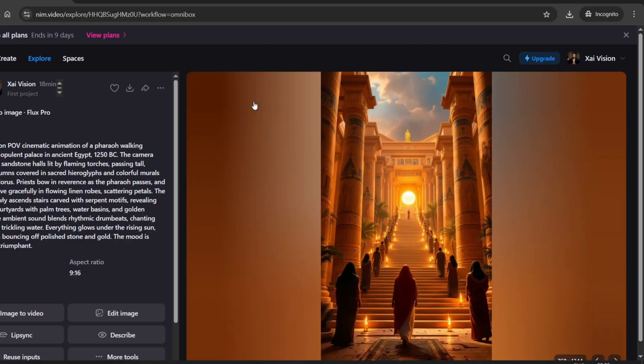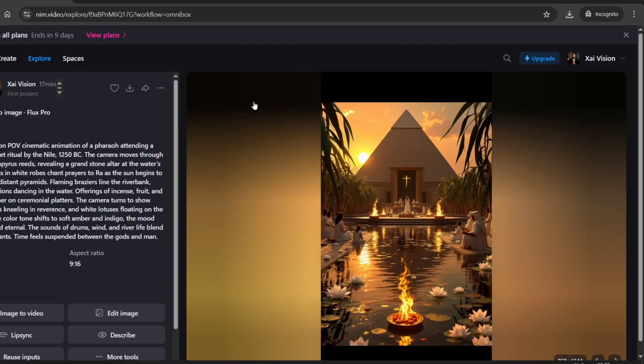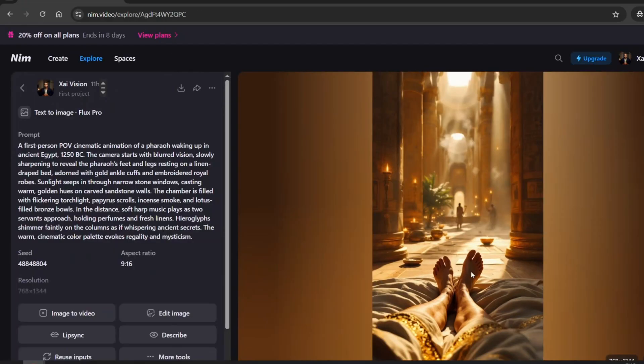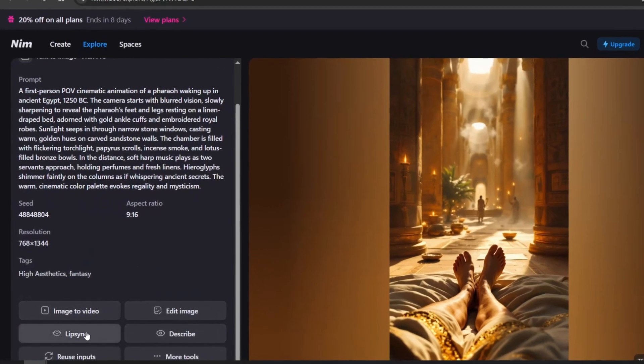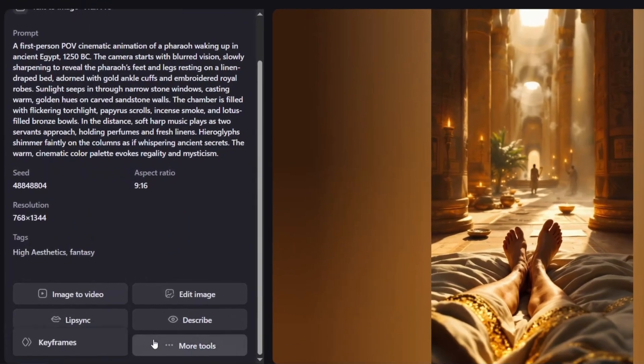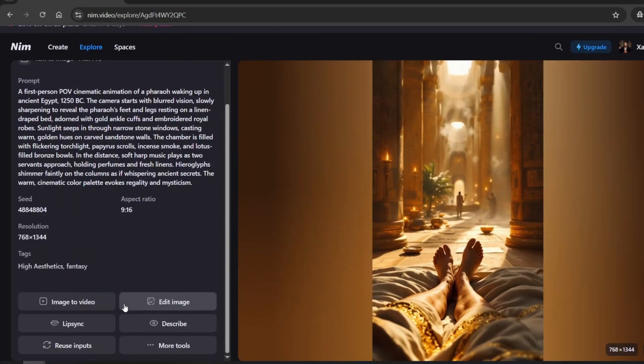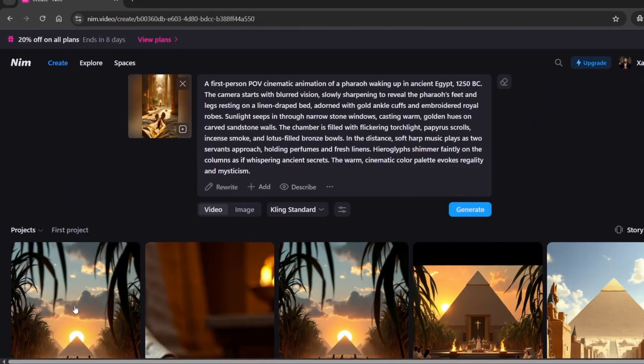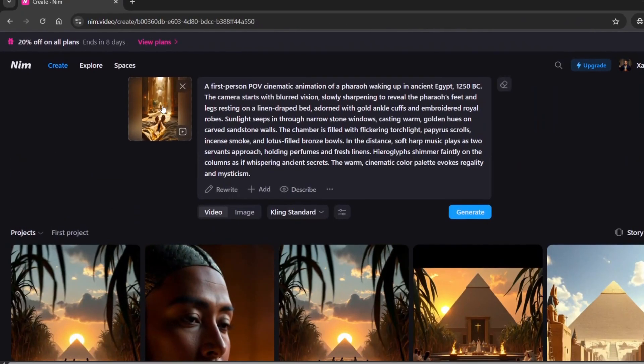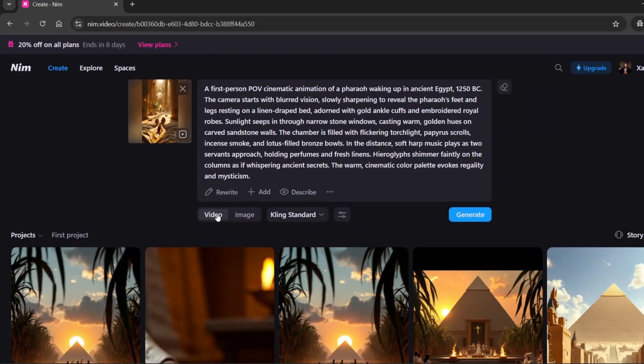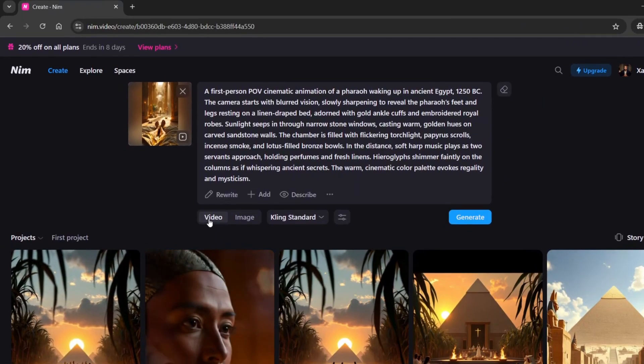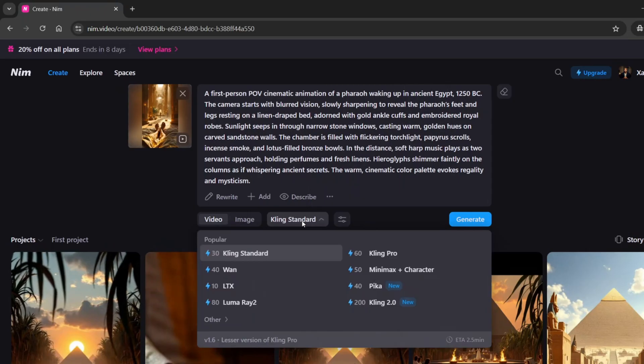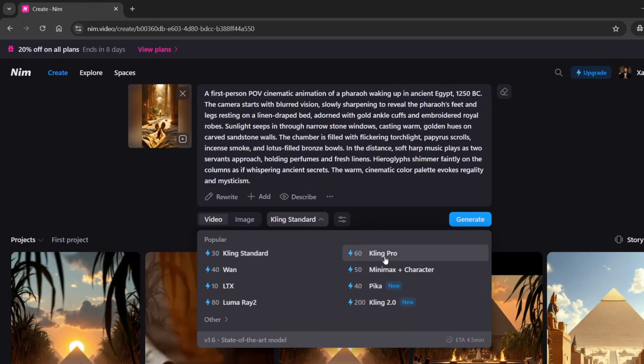Once our images are ready, let's bring them to life with Image to Video option. To do this, we simply click on the chosen image. As you can see, there are tons of options available and we'll walk through them all. For now, we'll focus on the Image to Video feature. Everything is ready for video generation. We can see the image, and it's already been converted into a video preview. Here, we select the model. I'll go with Kling Pro.